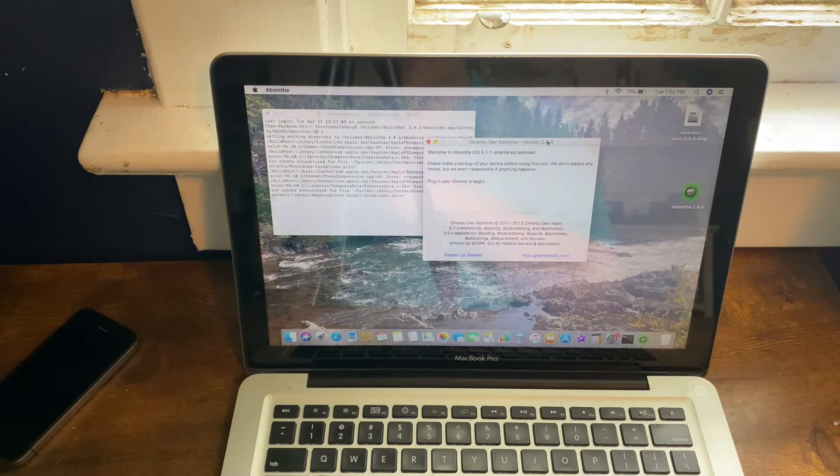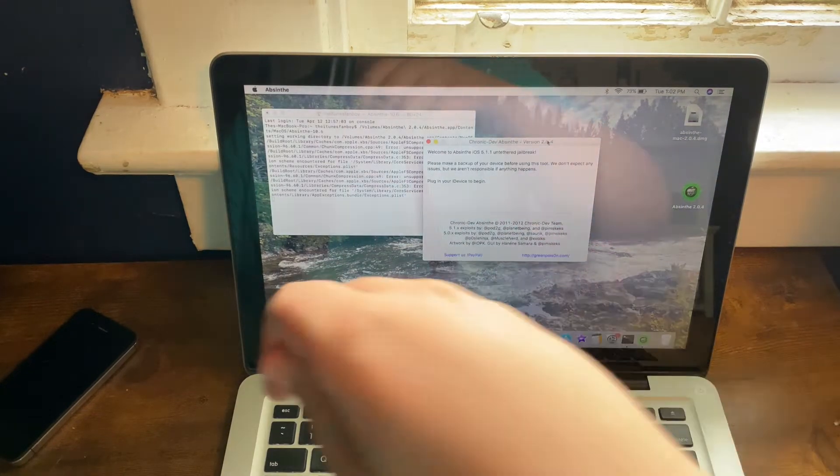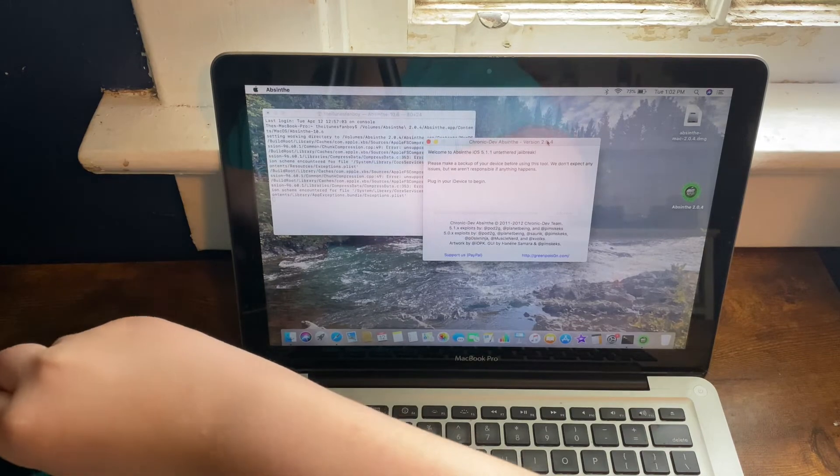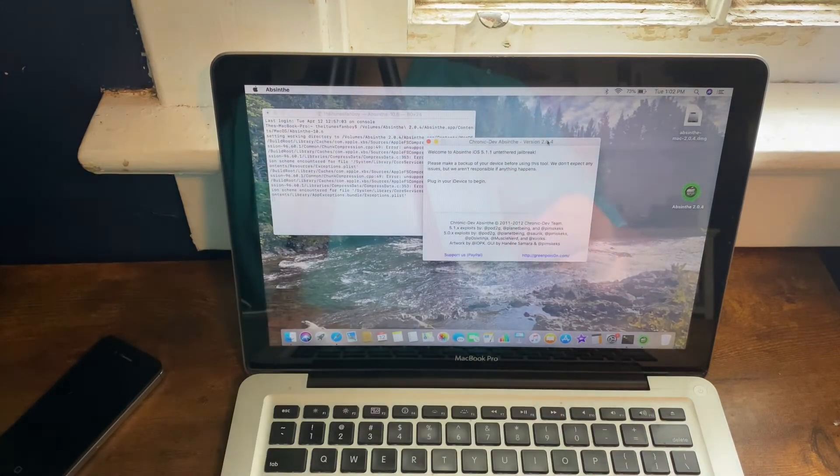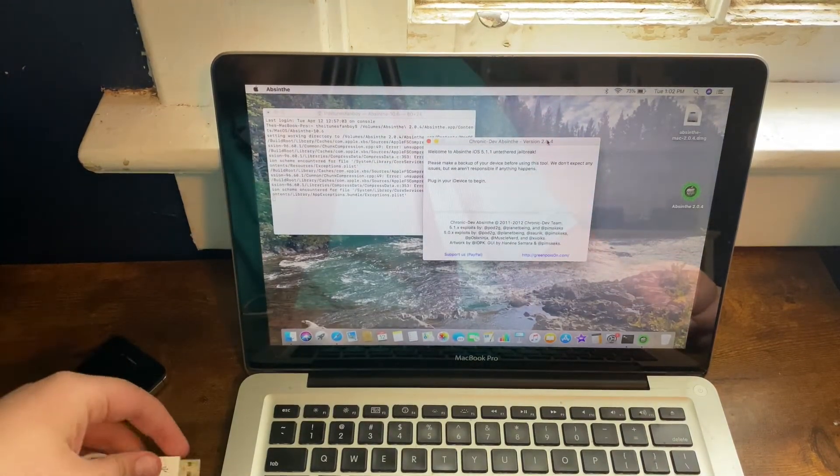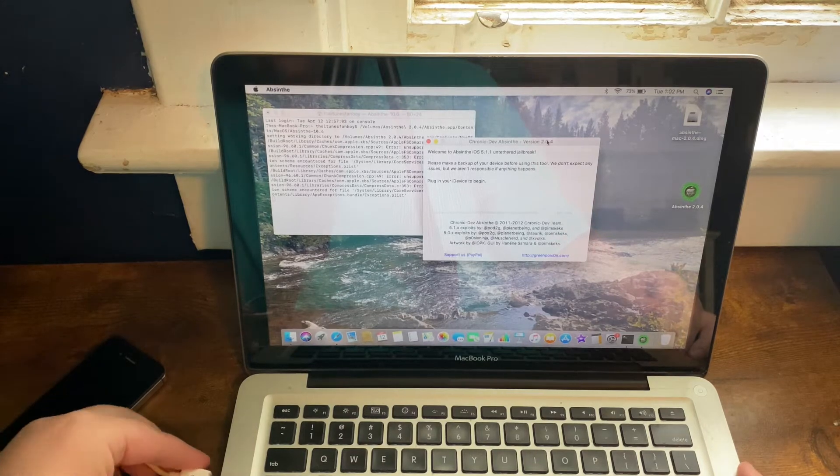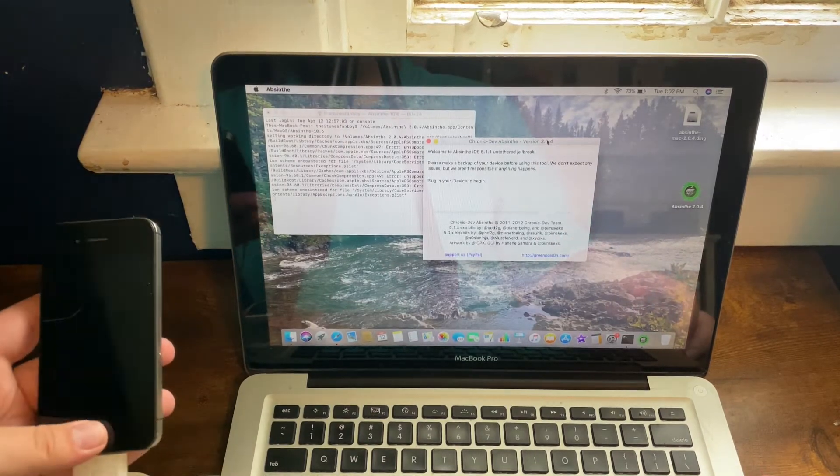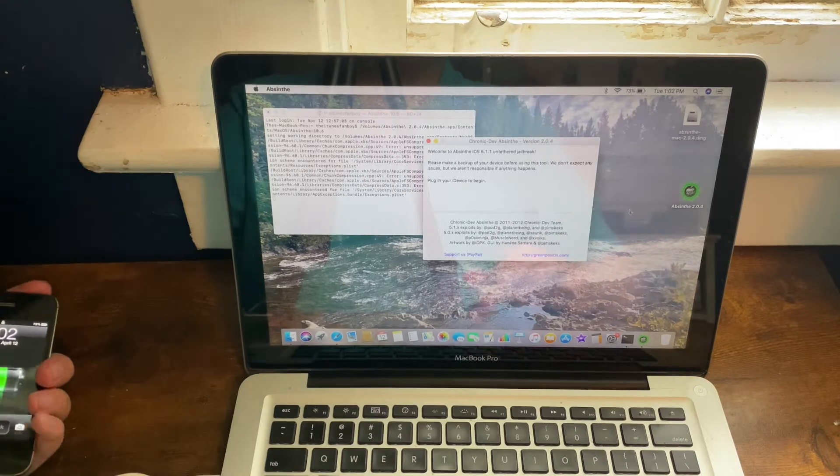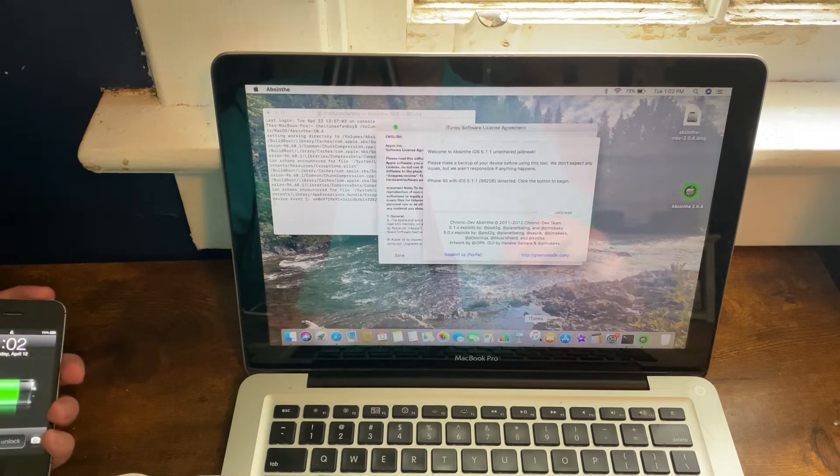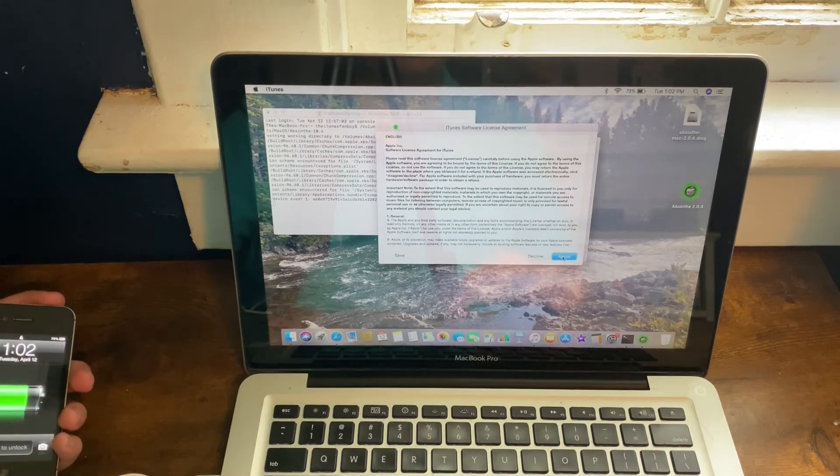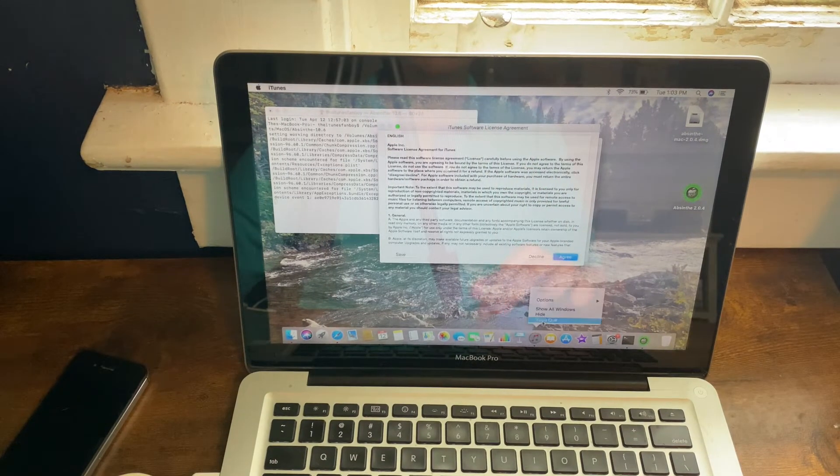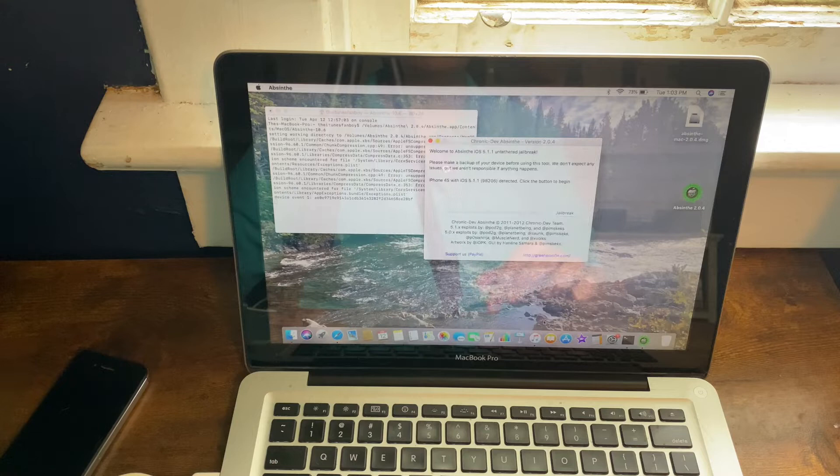Now what you'll want to go ahead and do is plug your device into your computer. So I'm going to plug this in, wait for it to start charging, and I'm just going to go ahead and open up iTunes so that it won't... I'm just going to force quit this.